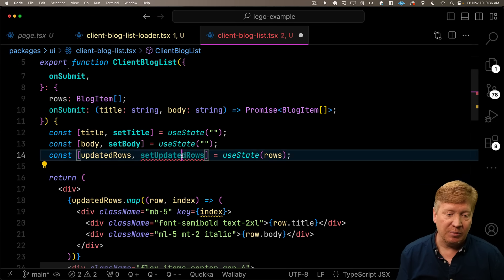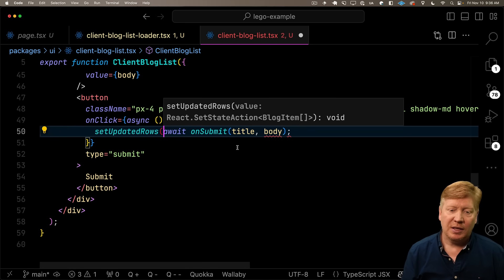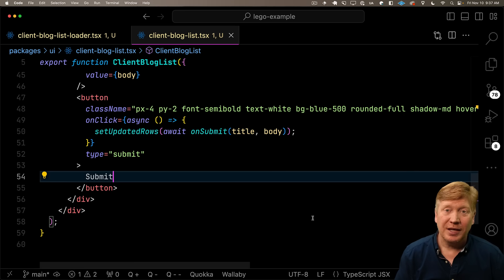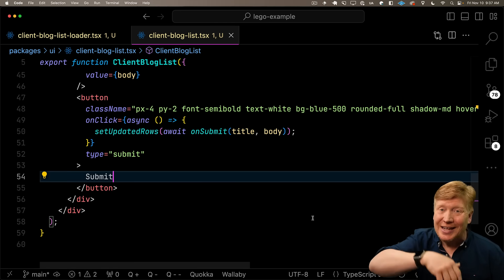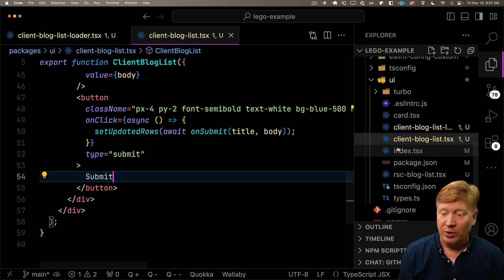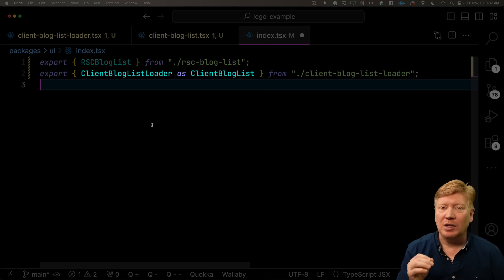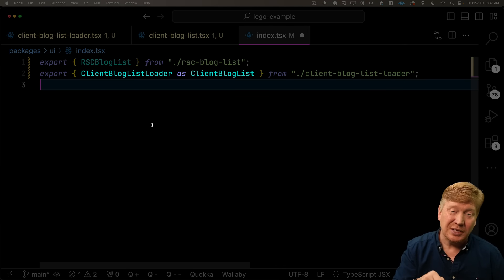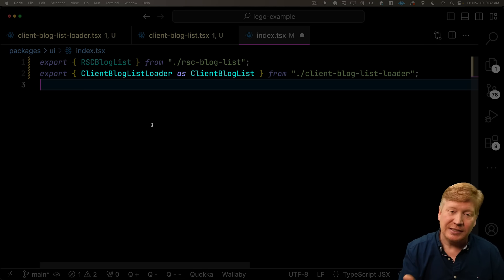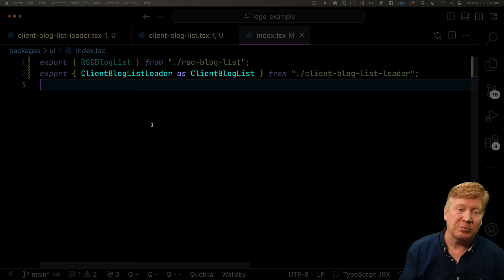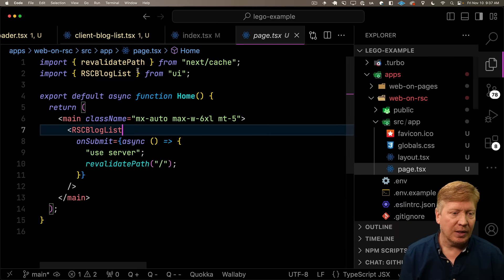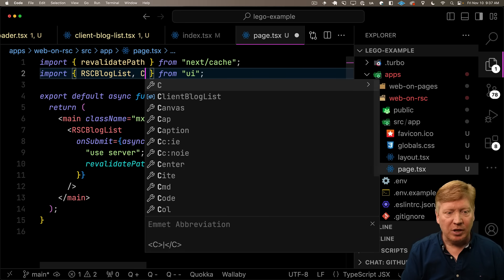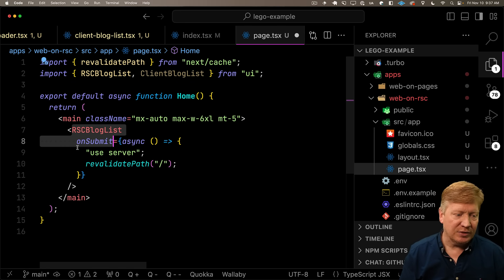In the button click handler, all we need to do is take the output of that on submit and set our updated rows to that. Now, the only thing we need to do is export this component from our UI library and bring that into our app. Let's go over to our index. We're going to expose client blog list as actually the loader because what we want to do is invoke the loader first. The loader is going to contain that client blog list and that's what we're going to present to the customer. So now let's go back over into our app. We'll bring in our client blog list and try that out instead.